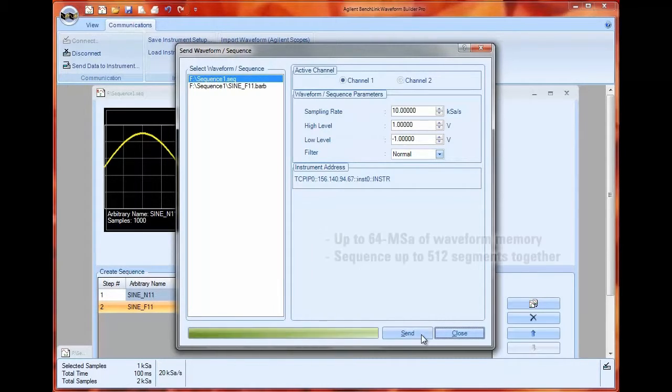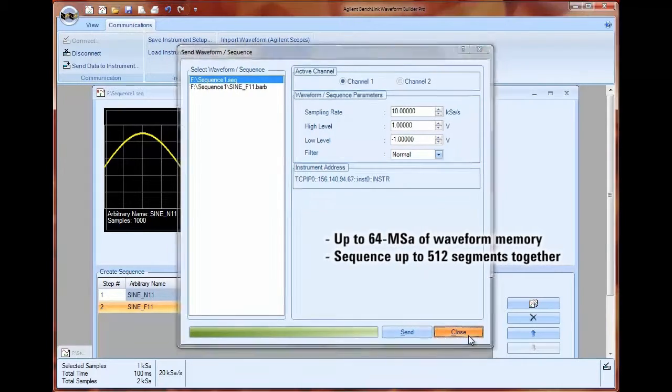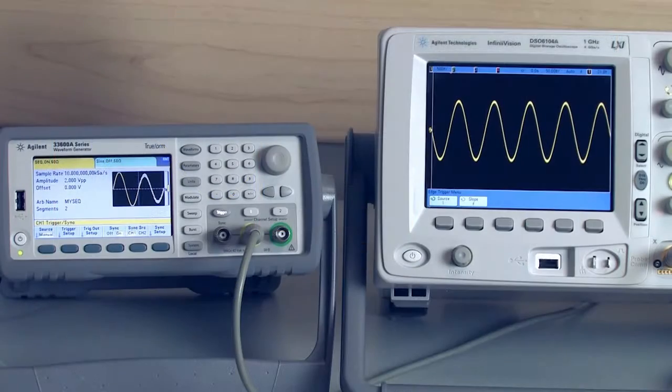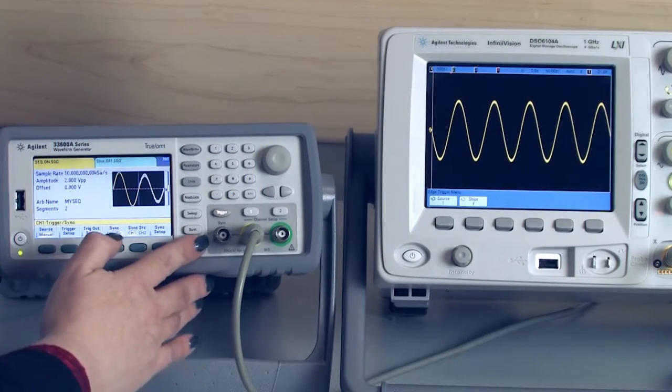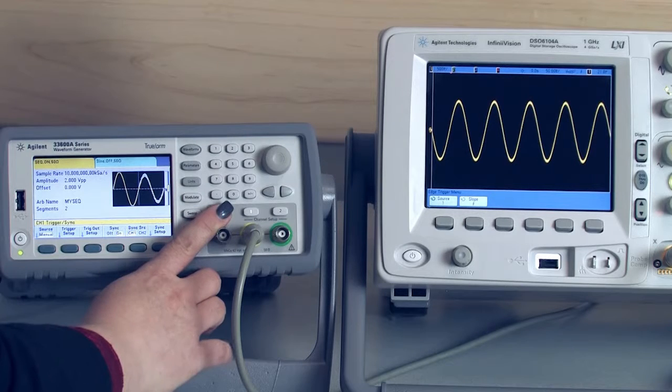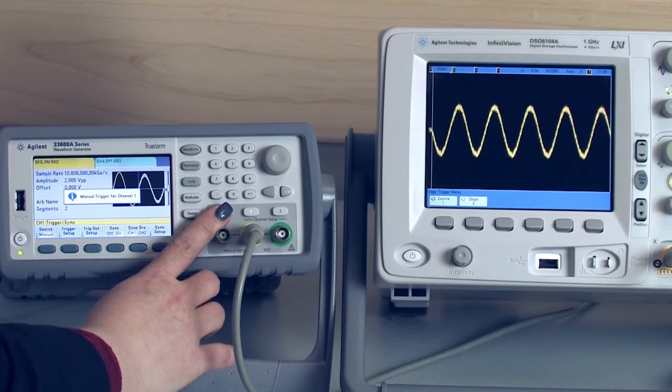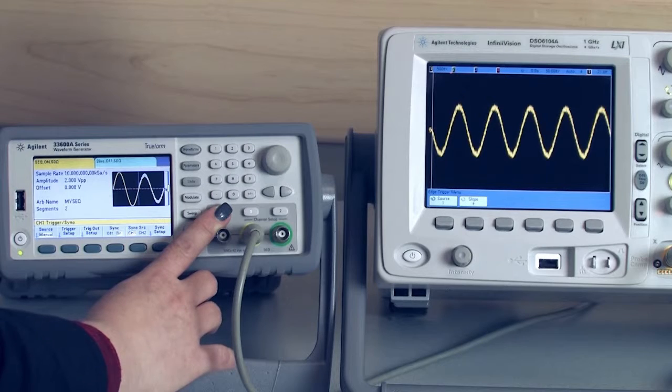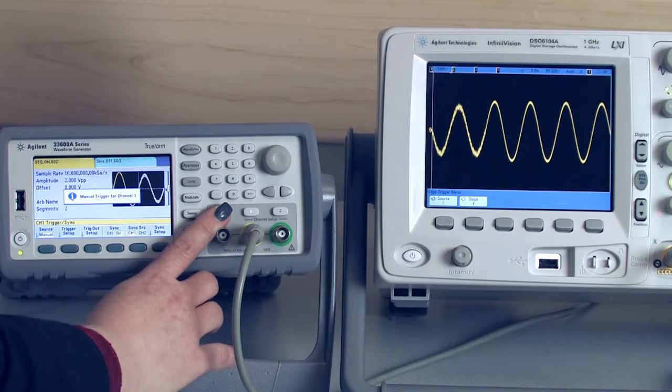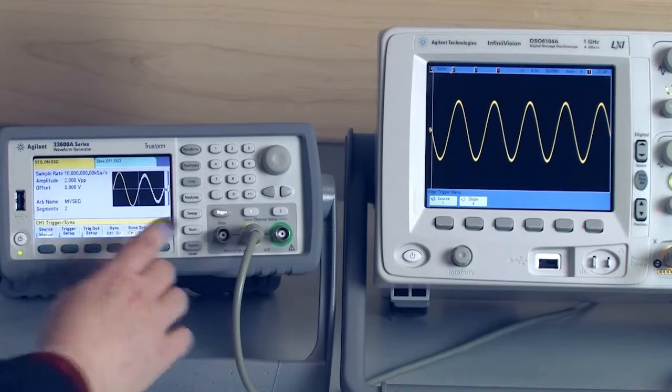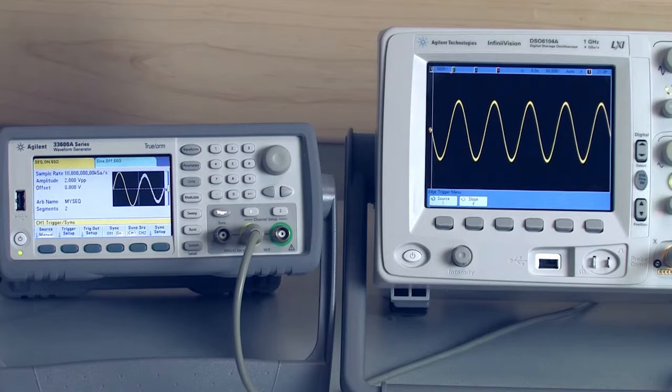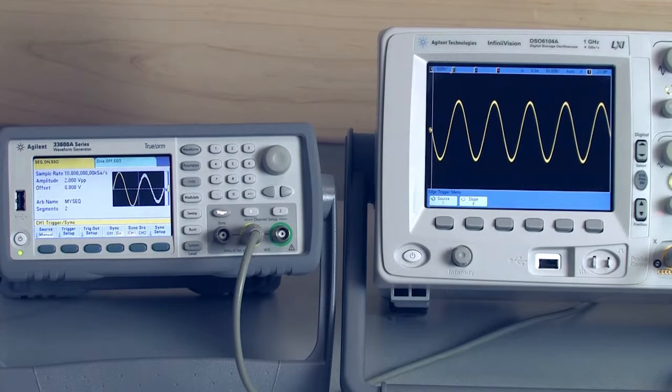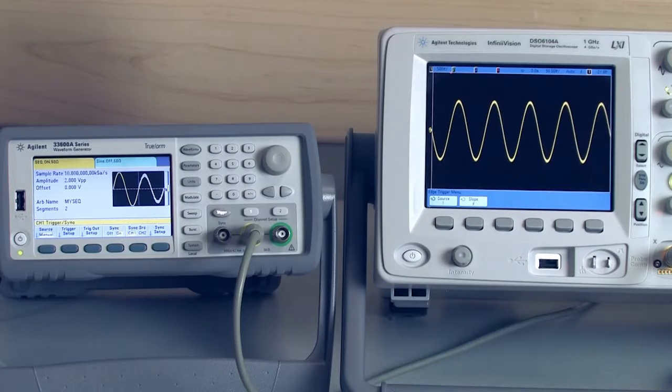With the deep memory up to 64 megasamples you can create really complex sequences with up to 512 segments. Now that the waveform is downloaded to my instrument I can go ahead and press my trigger key to get my noisy waveform. And when I'm ready for my clean waveform just press my trigger key again. So it's very efficient for me to go back and forth between a noisy signal and a very clean signal on demand.